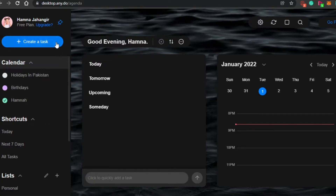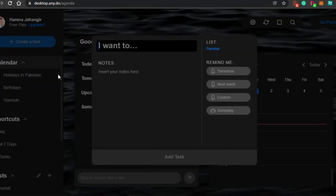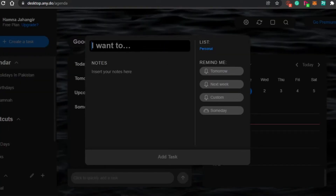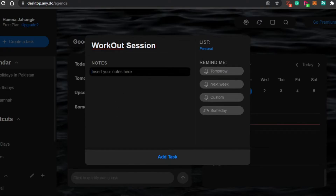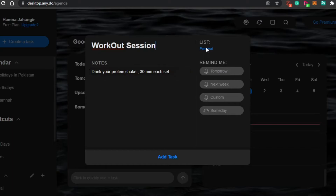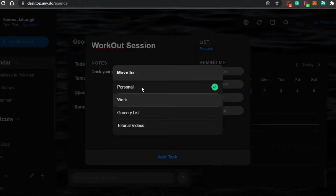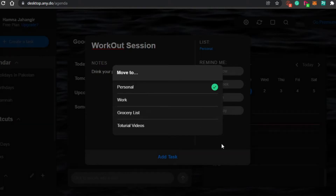To create a task, click on 'Create a Task.' You'll be prompted to name it — let's say 'Workout Session.' You can insert notes, so I'll add a few like 'drink your protein shake' and '30 minutes each set' to help with things I might forget. Then select the list it belongs to — I have a personal list, work list, grocery list, and tutorial video list. I'll select Personal.